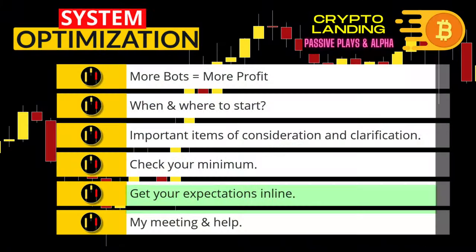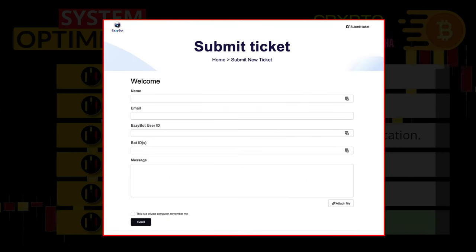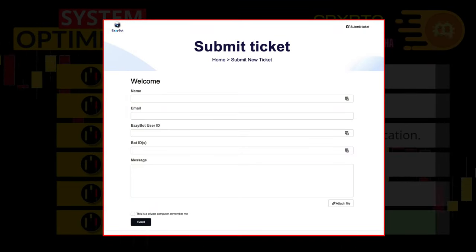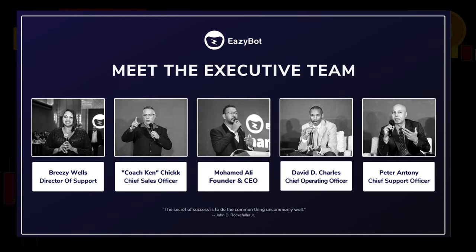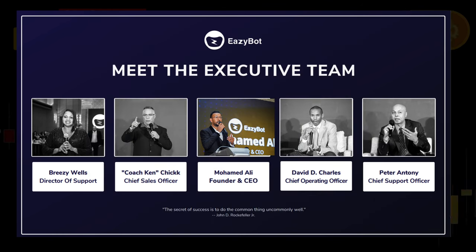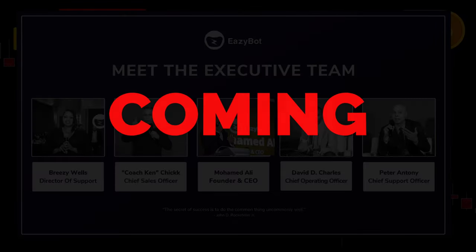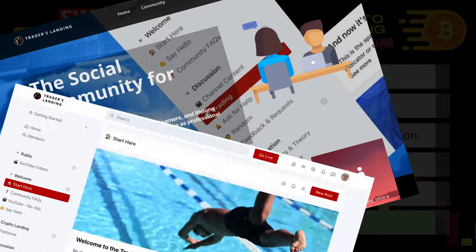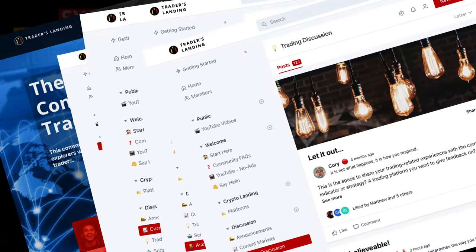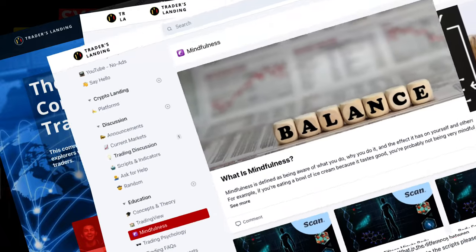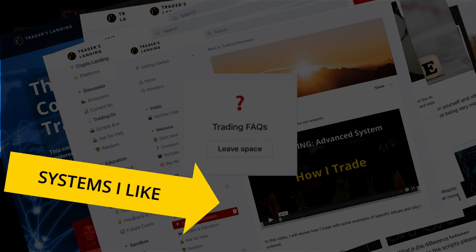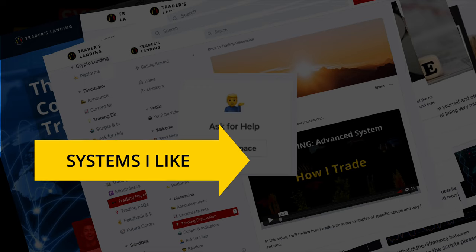EasyBot support has been very responsive to my test inquiries. I also had a Zoom meeting with their senior leadership team including Muhammad, who designed the bot — this is a group that has their house in order. You can also get help and discuss EasyBot in the Trader's Landing community, which is not behind the paywall. I'm more than happy to answer any questions, comments, or concerns you have about EasyBot. Thanks for watching and have a great day, because you deserve it.